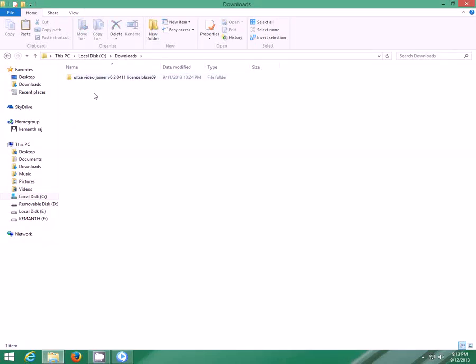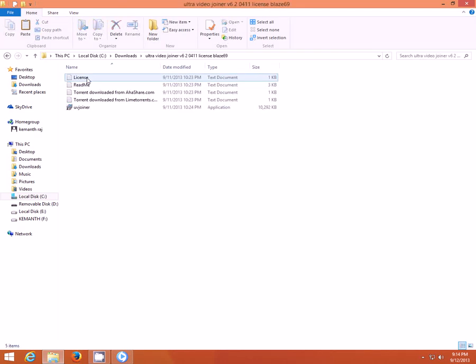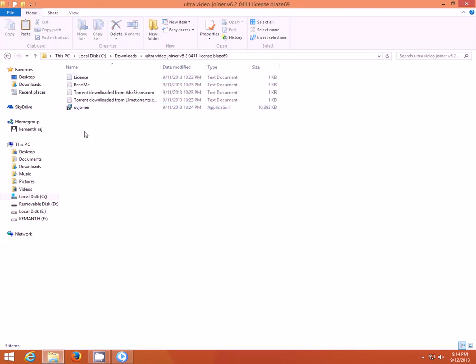I am going to use a simple video joining tool called Ultra Video Joiner for this work. I have given the link in the description, you can download the Ultra Video Joiner if you want. It's a very simple utility, very lightweight, it is just 10 MB.